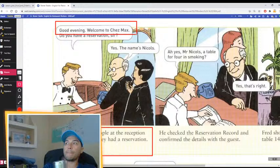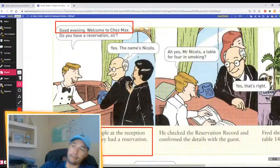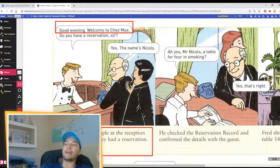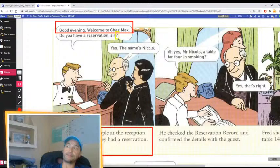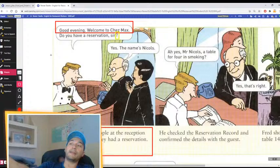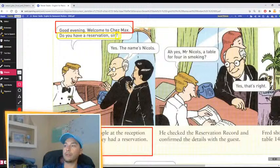Two things happened: greeted and welcomed, and the question — do you have a reservation? He asked. So he did two things: Fred greeted and asked. He asked if they had a reservation. How did Fred ask? Do you have a reservation, sir?